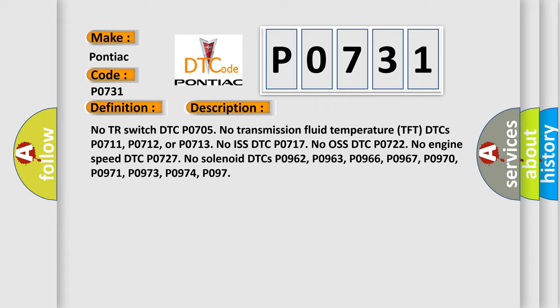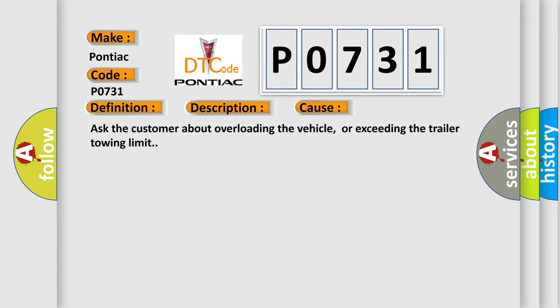This diagnostic error occurs most often in these cases. Ask the customer about overloading the vehicle or exceeding the trailer towing limit.